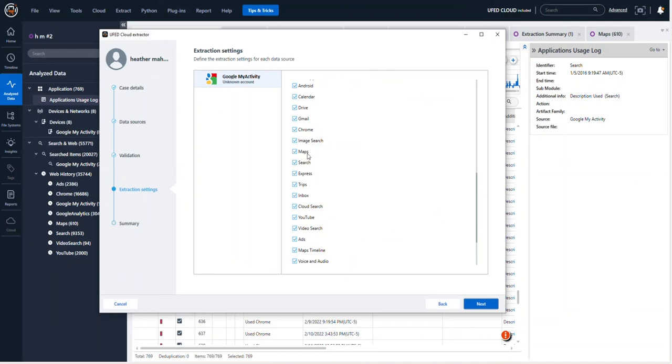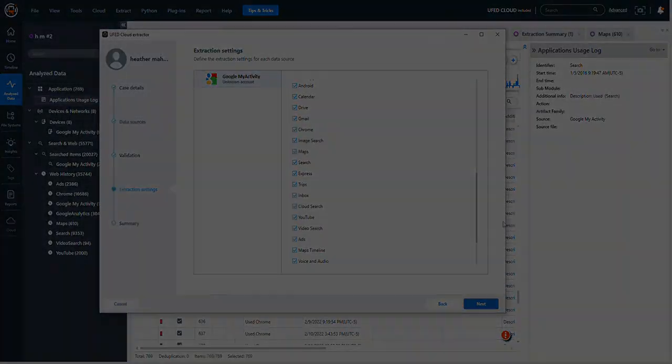And you'll notice here, again, I'm an iPhone user. This would work for Android as well. But there are maps, there are searches, and there will be additional location artifacts that exist here that will be parsed in Physical Analyzer.